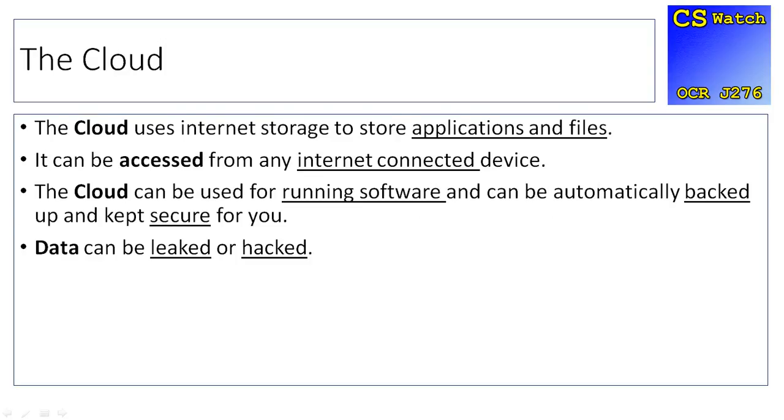The cloud uses internet storage to store applications and files. It's essentially storing information online. It can be accessed from any internet connected device in the world. It can be used for running software. It can automatically be backed up, and data can be kept secure for you.